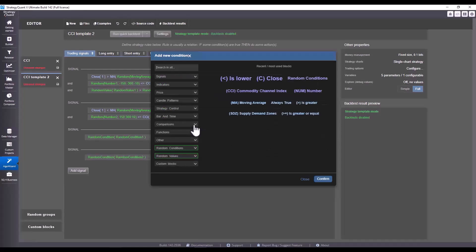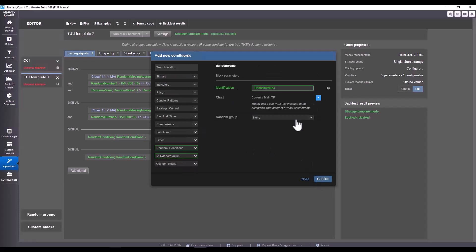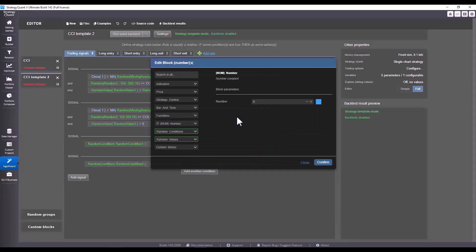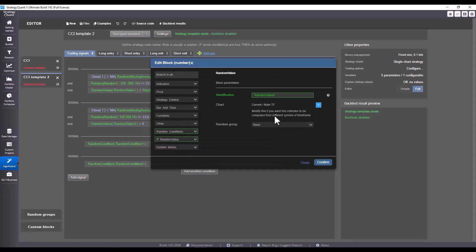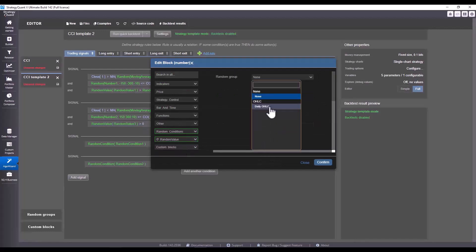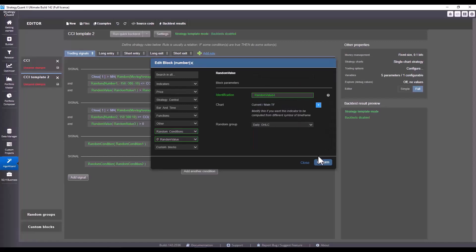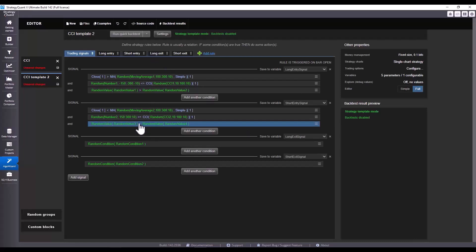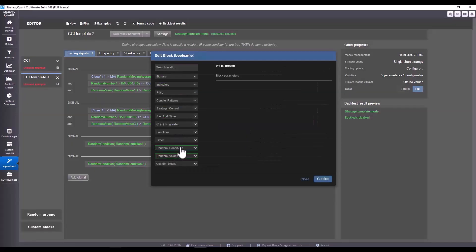Then we will select the same thing for the random value for short. So we choose a random value here, select daily OHLC, and repeat the same thing for the other side except we flip the sign of course. That would be one option - that way we would have asymmetric parameters so we would just flip the condition.